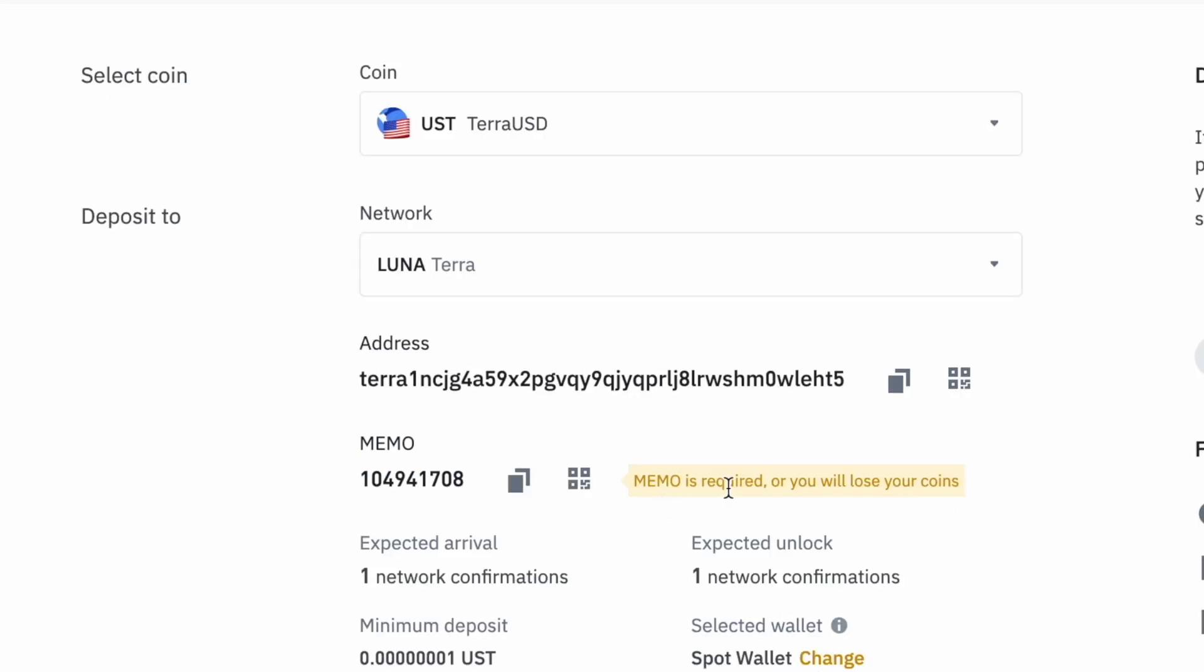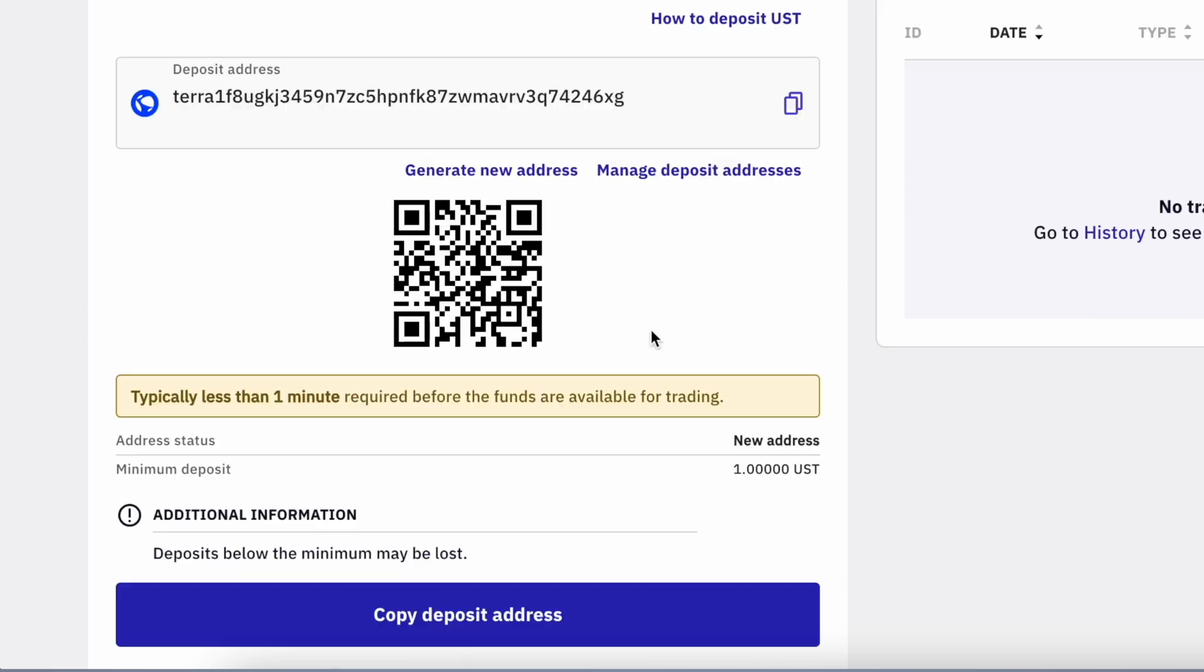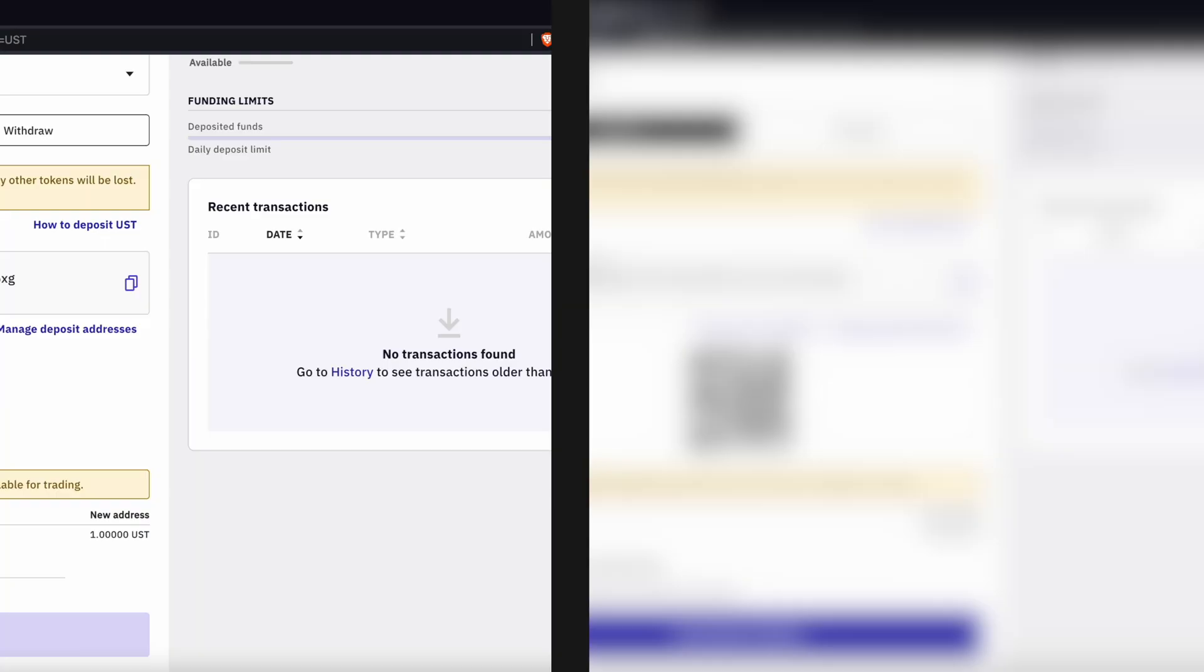This memo is important to match the deposit to your account. For Kraken, since you are able to generate multiple addresses, a memo is not required. All you need to do is to copy the deposit address.